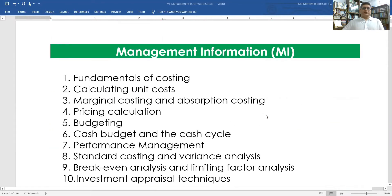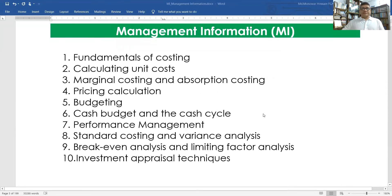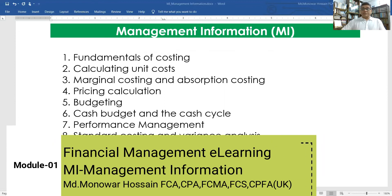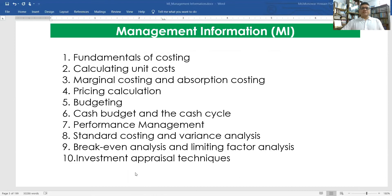In this series I will cover: fundamentals of costing, calculating unit costing, marginal costing, absorption costing, pricing calculation, budgeting, cash budget and the cash cycle, performance management, standard costing and variance analysis, breakeven analysis and limiting factors analysis, and investment appraisal topics. Each and every chapter will be discussed as per the module.